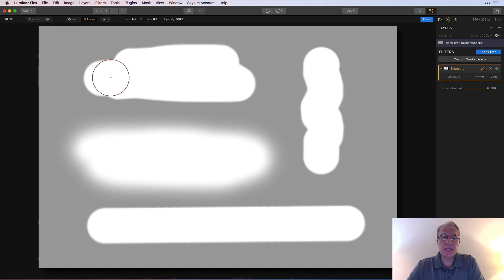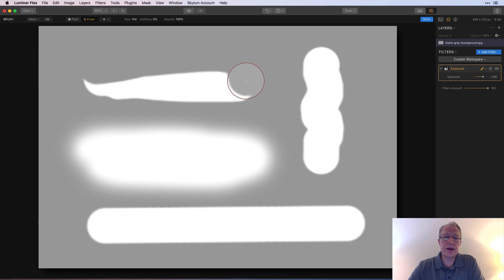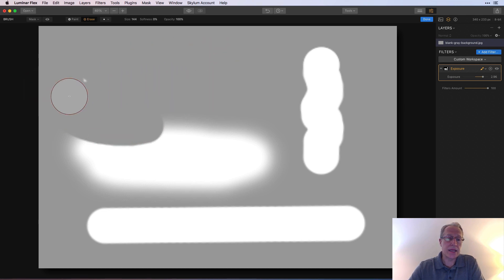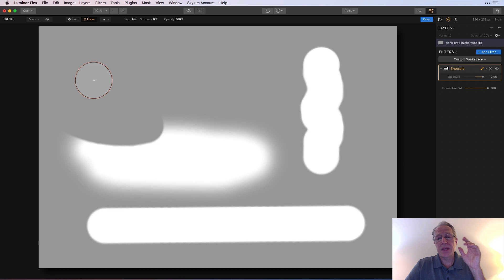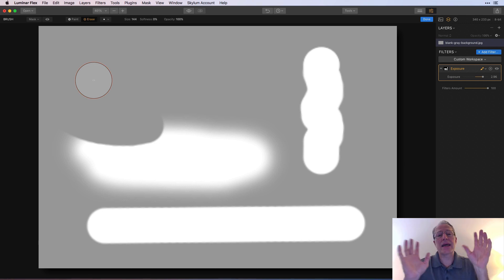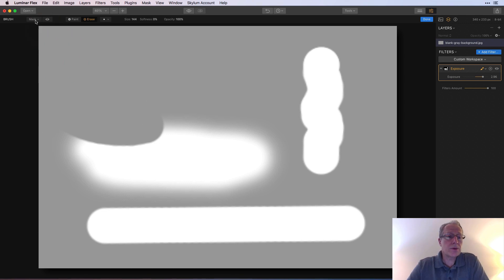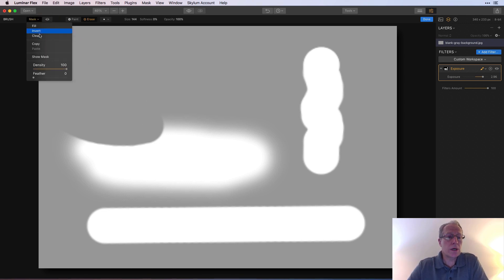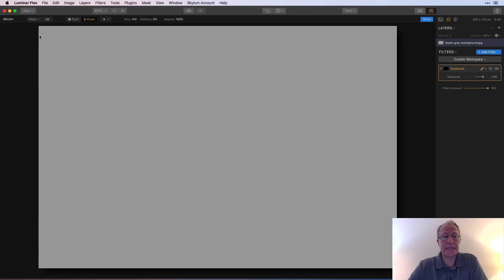It's very simple and straightforward. Erase is the same thing, right? So I can come over here and just erase whatever it is that I've done. Now, if you just want to give up and say, oh man, this sucks. I did a terrible job. Forget it. I want to clear it and start over. That's what this little menu is for, this masking menu here. You can come over here and say clear and all that's gone.